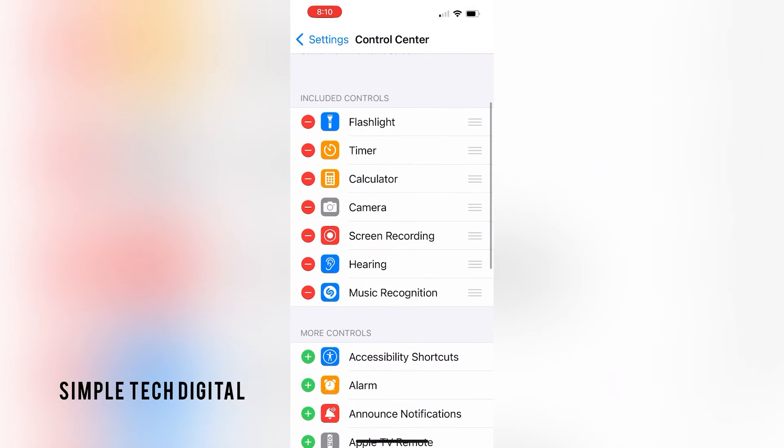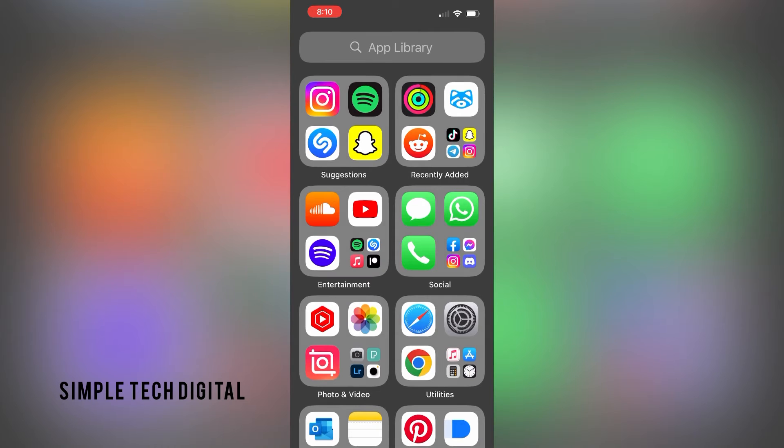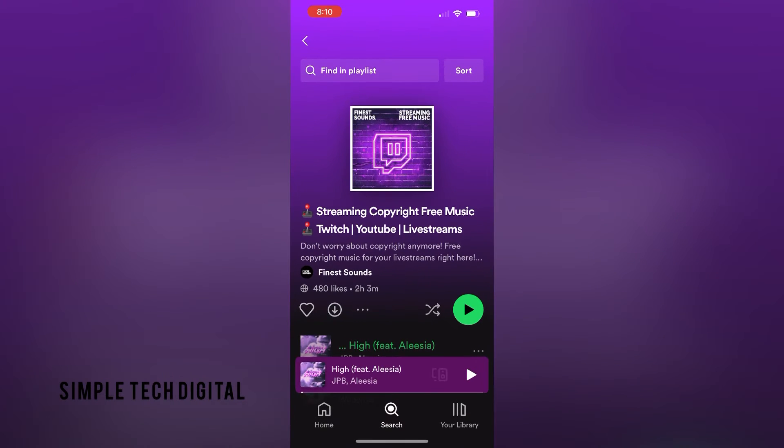what we're going to do next is just simply find the song that we would like to Shazam on our phone. So for example, I'm going to head over to Spotify and just play one of these songs.